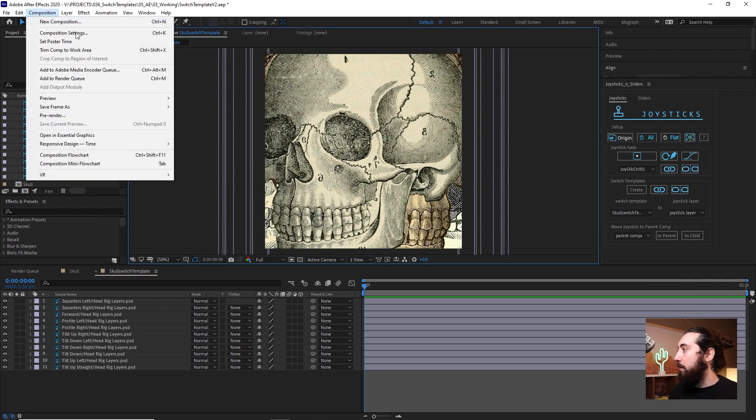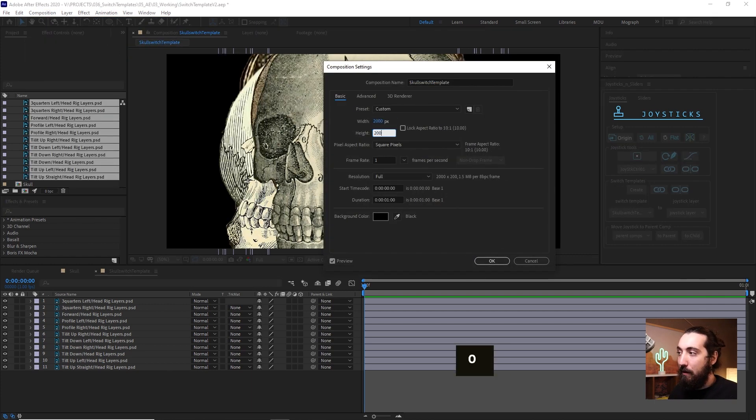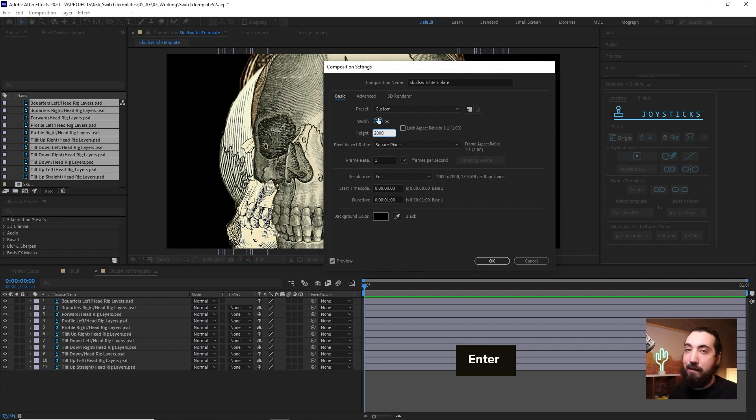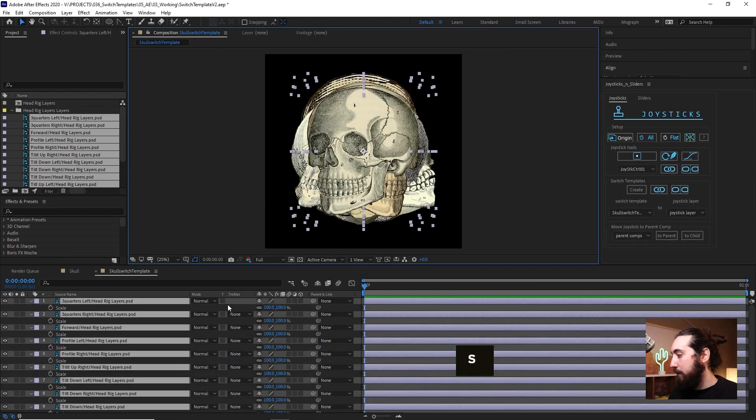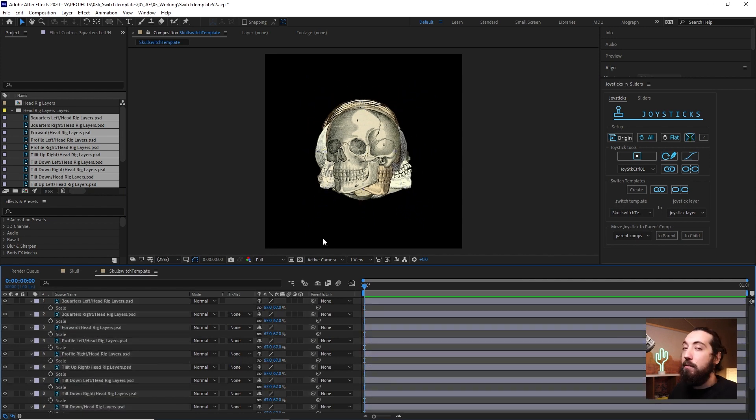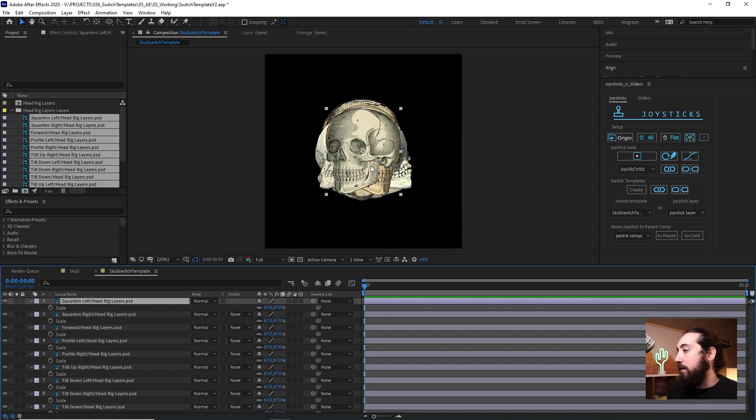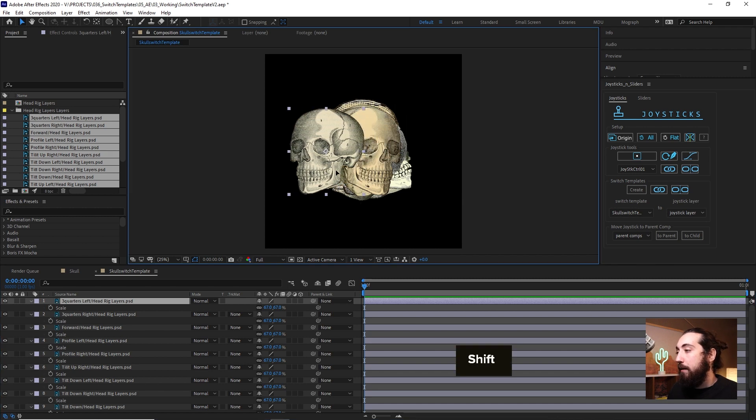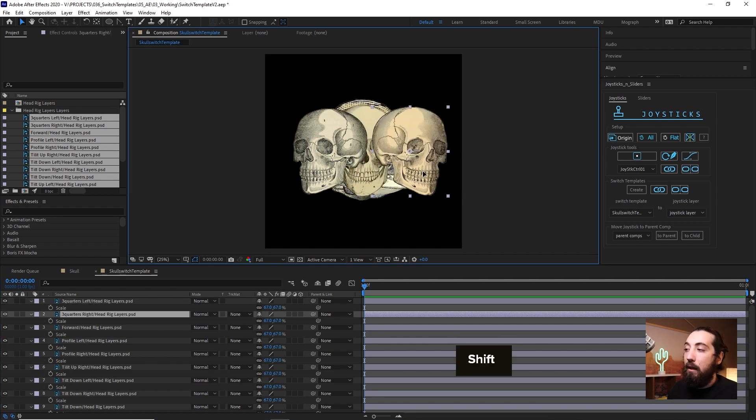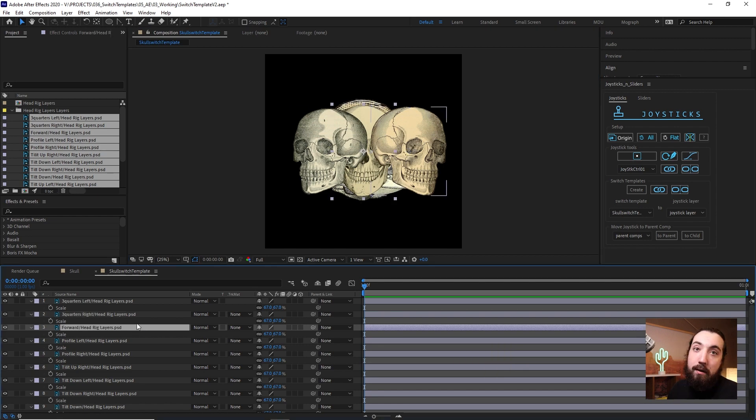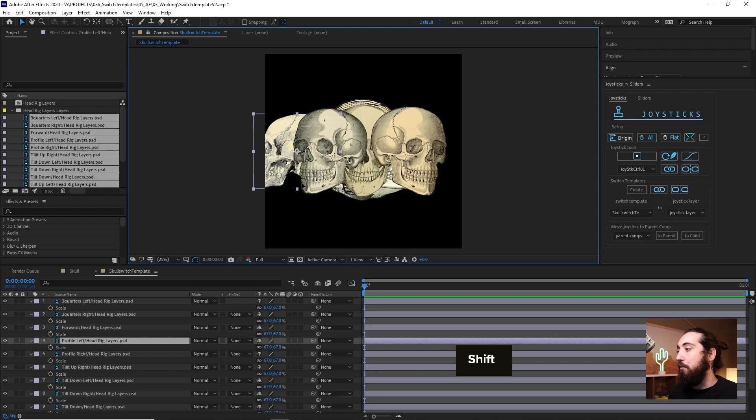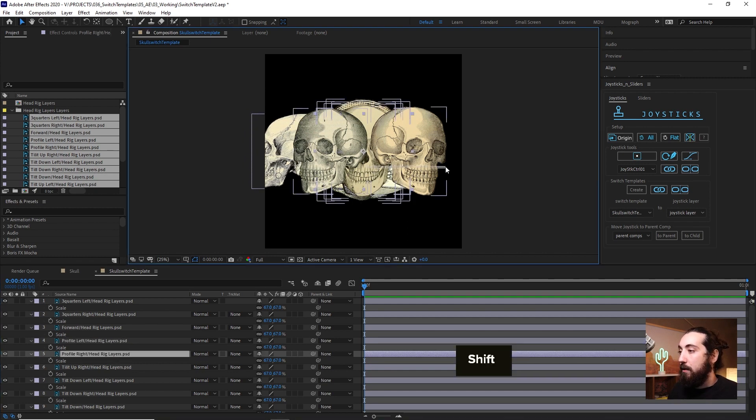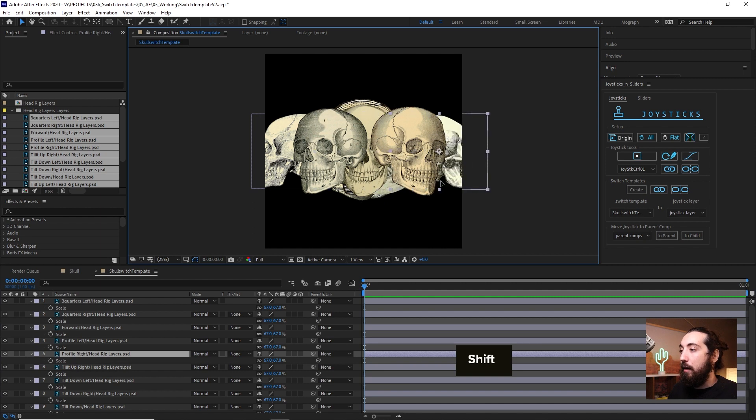And now we can start laying stuff out. So I'm going to just make this comp a little bit bigger. The size of the comp doesn't matter. It's okay if things are getting cut off. We can scale these all down a little bit. And we just want to now lay out all of these layers in a logical way that the joystick would interact with them. So my three quarters left will be a little bit to the left. My three quarters right, a little bit to the right. Forward, keep it in the center. Profile left should be all the way to the left. Profile right should be all the way to the right.